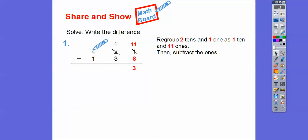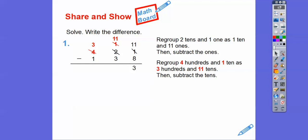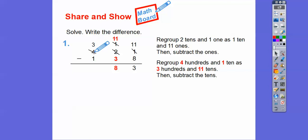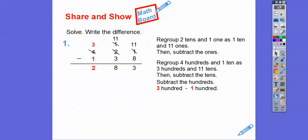Now we move over to the tens column. One ten minus three tens — we can't take away three tens from one ten. So we have to borrow from the four hundreds. The four hundreds become three hundreds and that's going to make eleven tens. Now we can subtract: eleven tens minus three tens — eleven minus three is eight. Then we subtract the hundreds: three hundred minus one hundred gives us two hundred. So two hundred eighty-three is the answer.